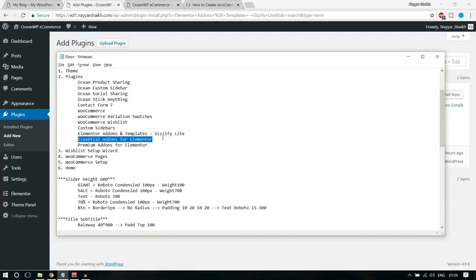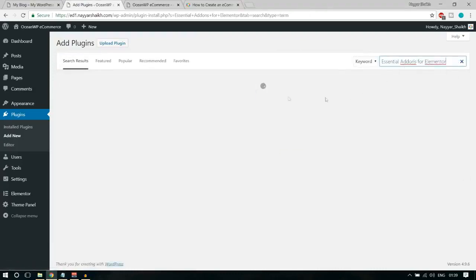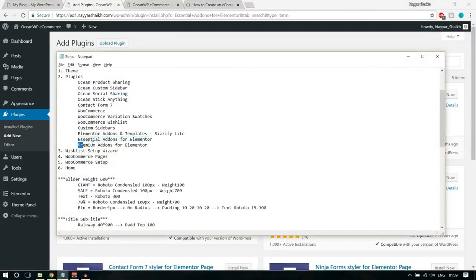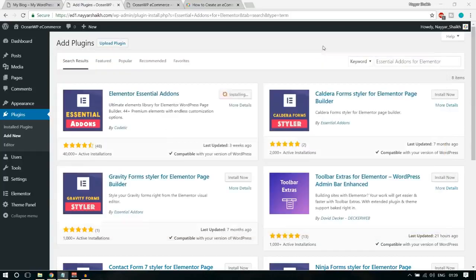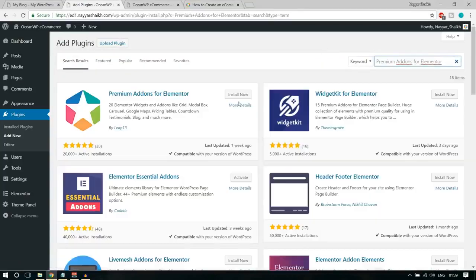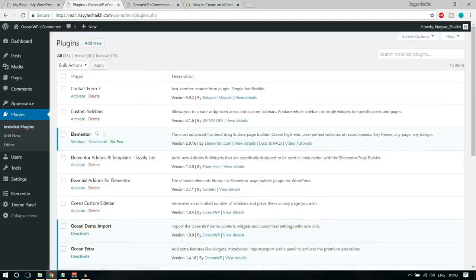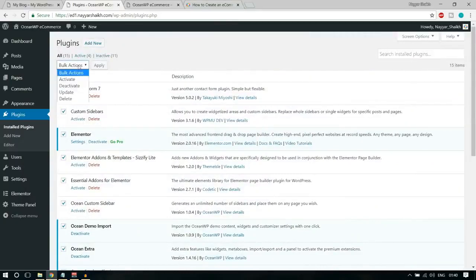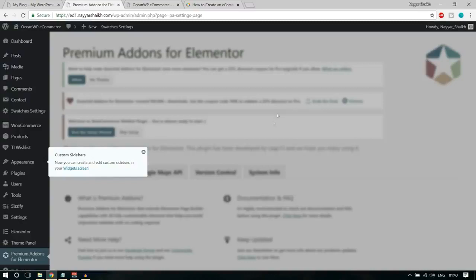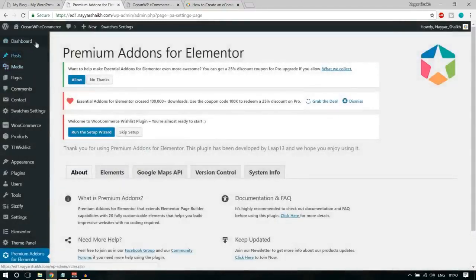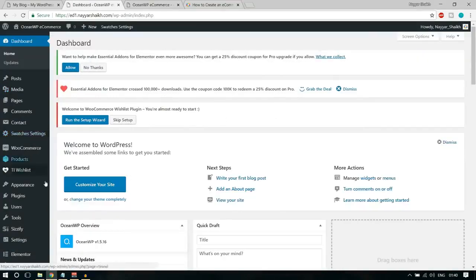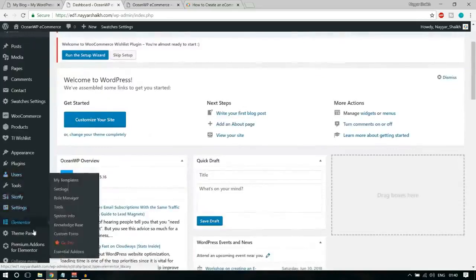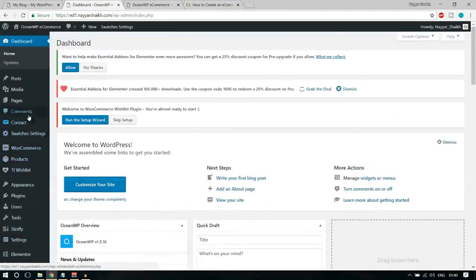Click on Dashboard. As you can see, there are many new options now — Sisyfy, Elementor, products, WooCommerce, and so on, all because of the plugins we downloaded. Dismiss all the notices. There's one important notice: 'Link to wishlist does not work — please run the setup wizard.' Let's click on Run This Setup Wizard.